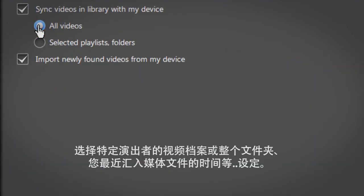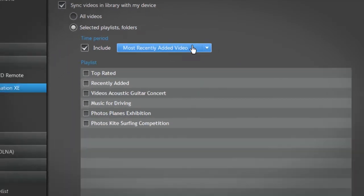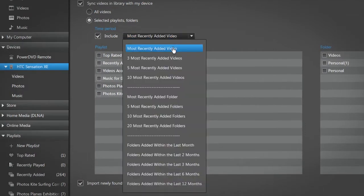Select all your files, a specific playlist or entire folders, or the time you imported the media.